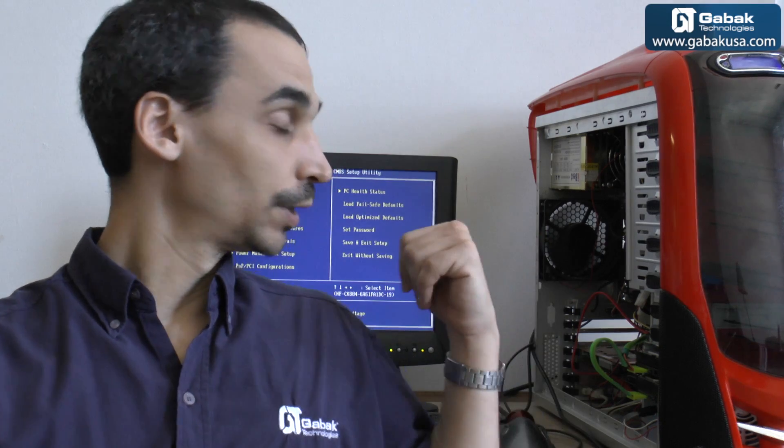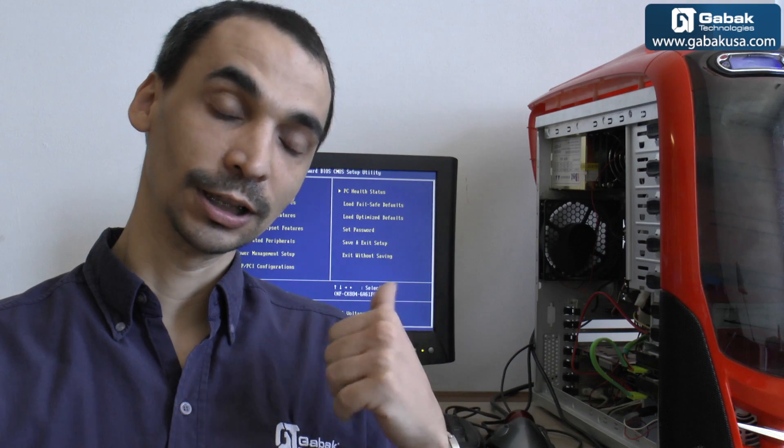I'll leave the link in the description below so you can do that. Also we are going to see step by step in the BIOS how to make it work and I'll show you everything.